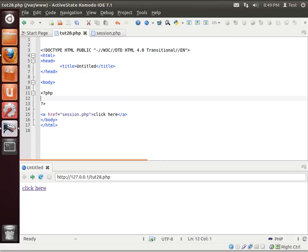Hey everybody, this is Brian and welcome to the 28th tutorial with LAMP. Today we're going to be discussing sessions.